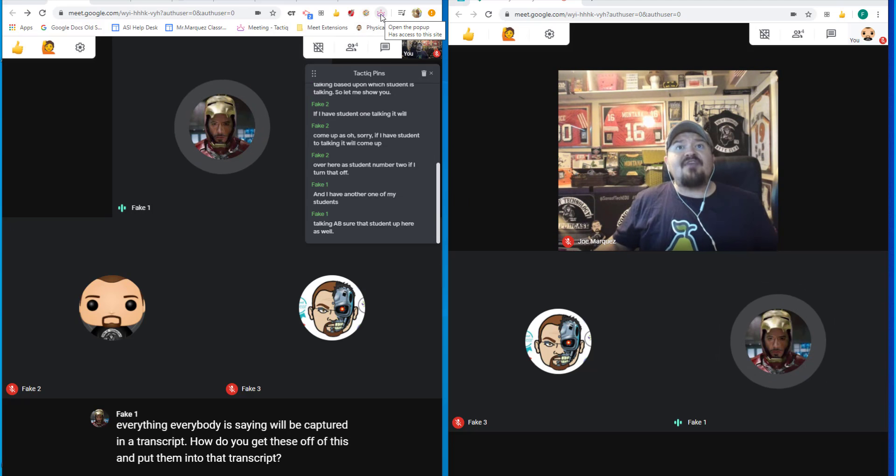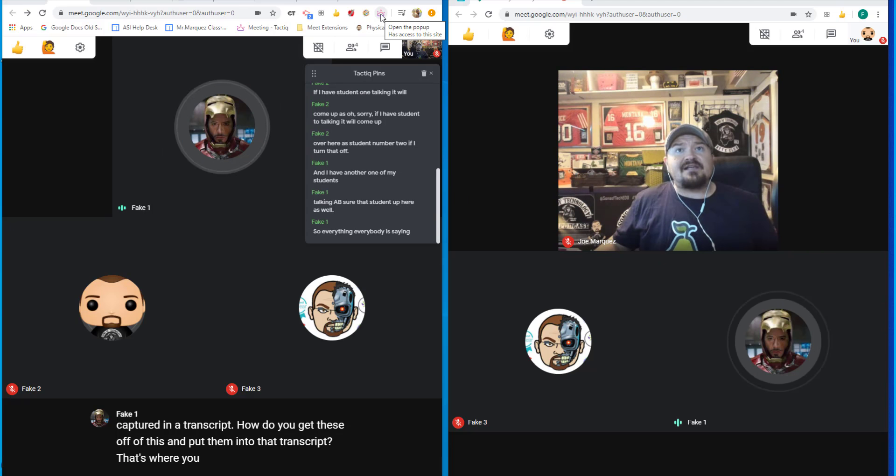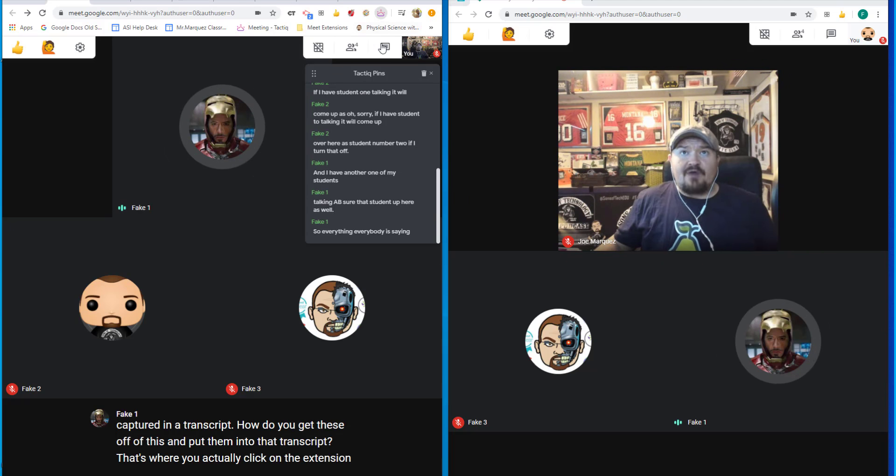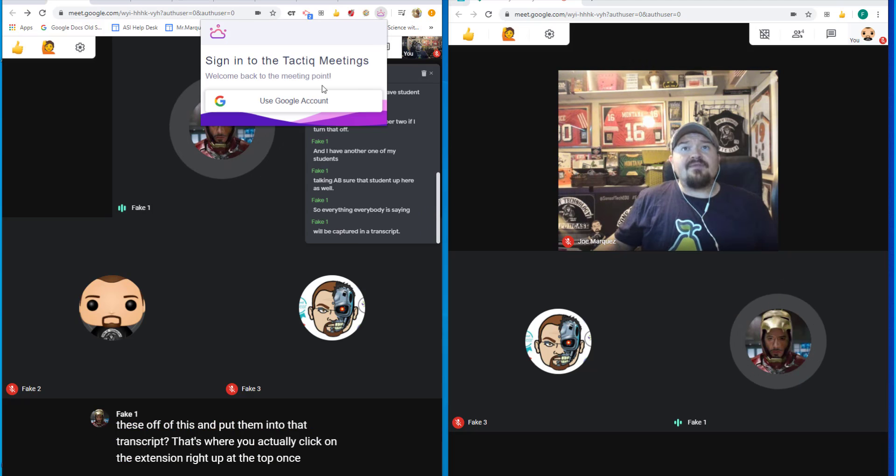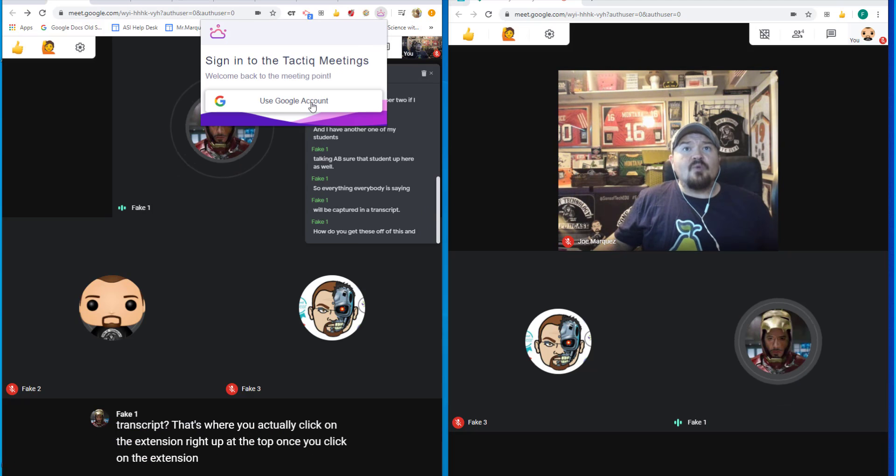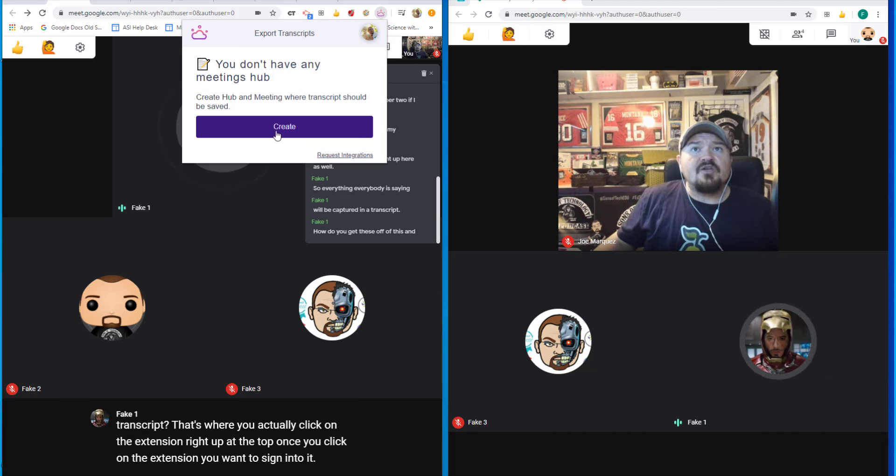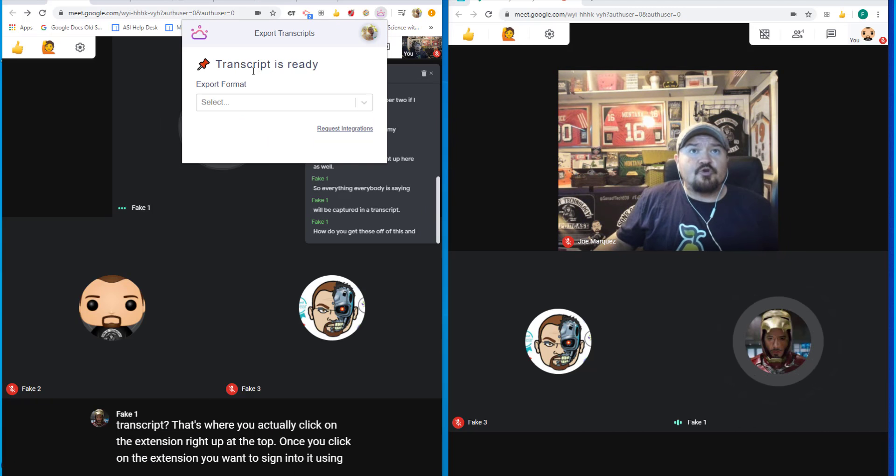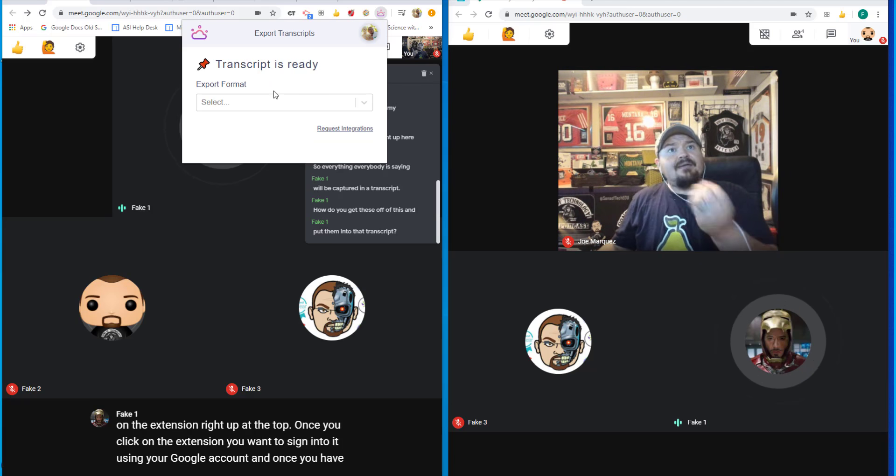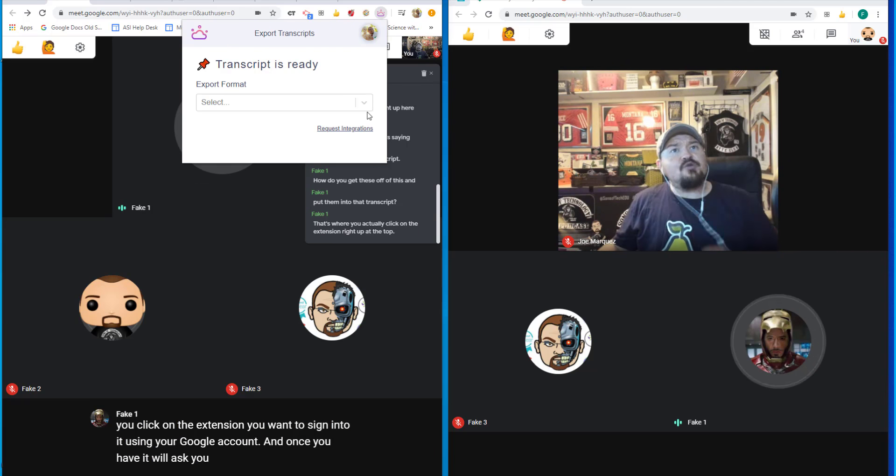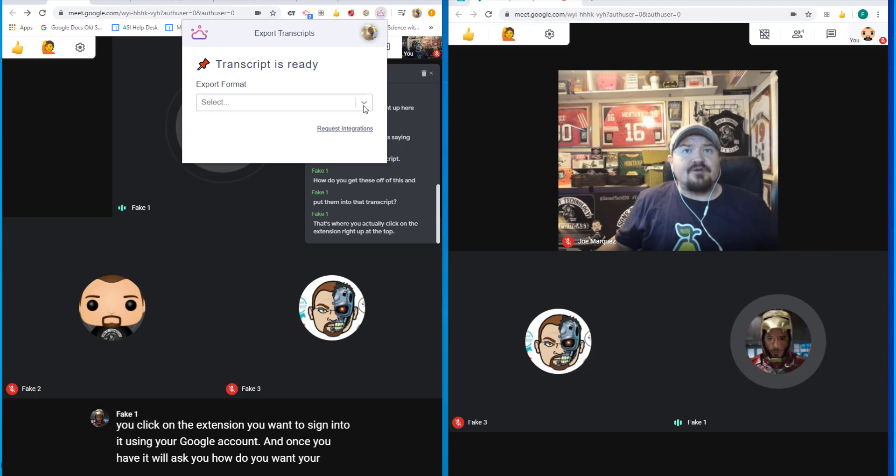That's where you actually click on the extension right up at the top. Once you click on the extension, you want to sign into it using your Google account. Once you have, it will ask you how do you want your transcripts to be given to you.